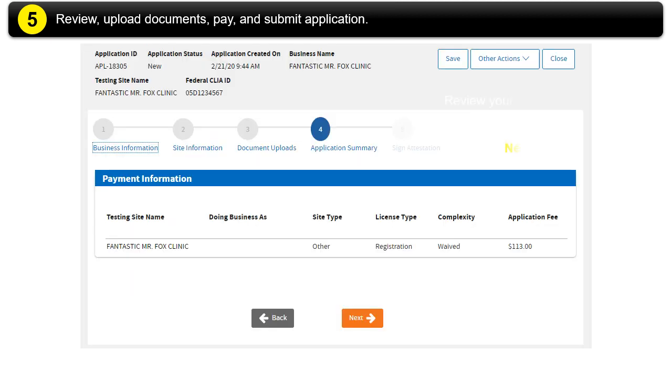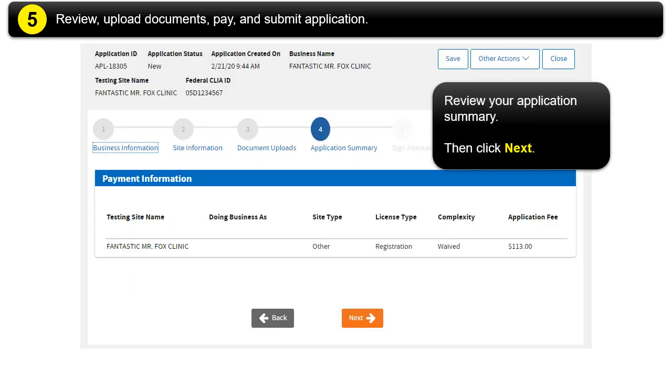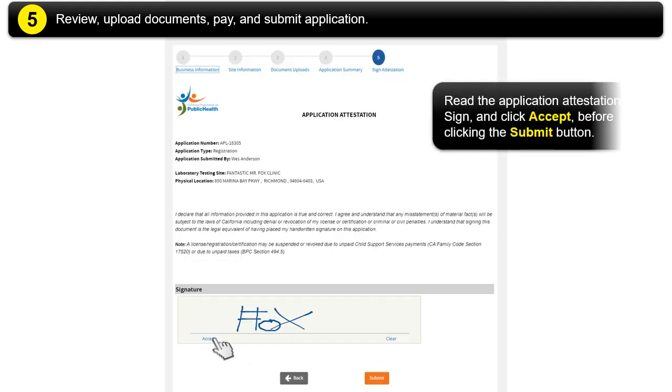Review your application summary. Then click Next. Read the application attestation. Sign and click Accept before clicking the Submit button.